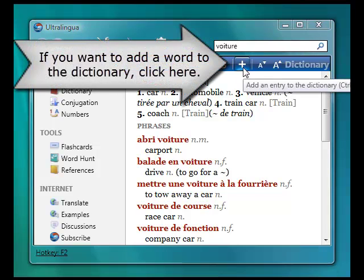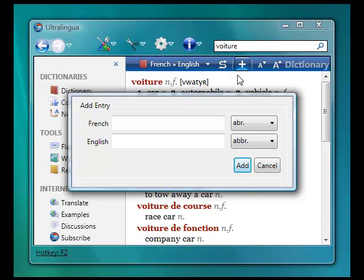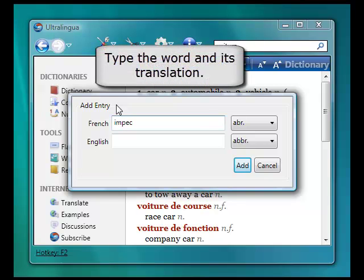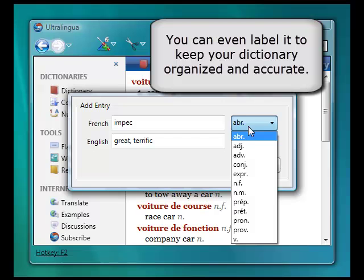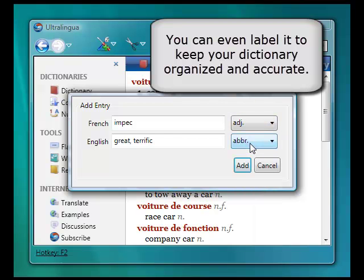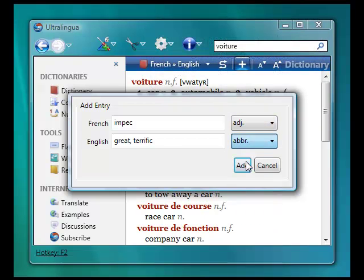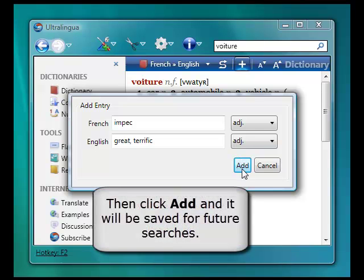If you want to add a word to the dictionary, click on the plus sign here. Just type the word and its translation. You can even label it as an adjective, for example, to keep your dictionary organized and accurate. When you're finished, click Add and it will be saved for future searches.